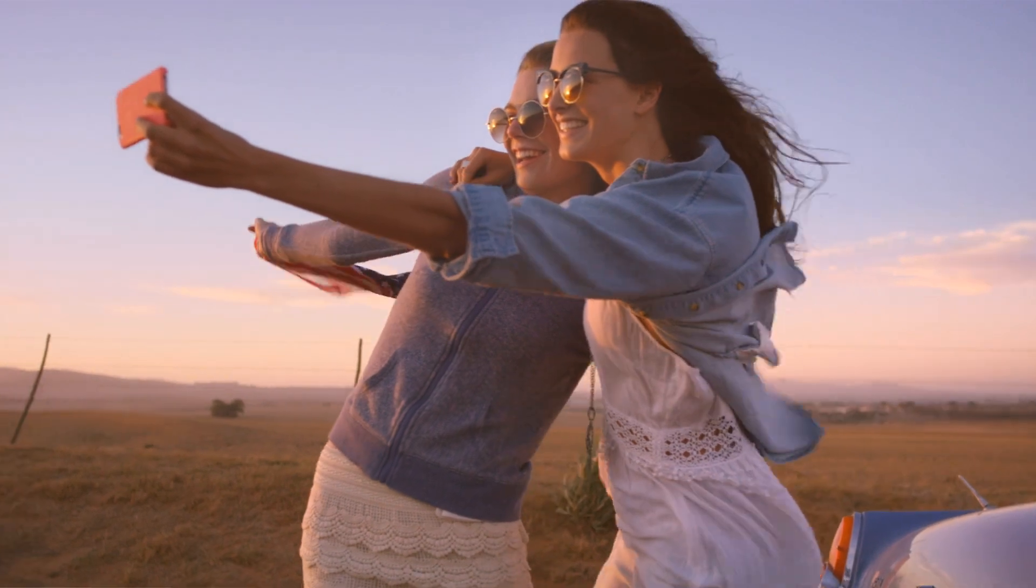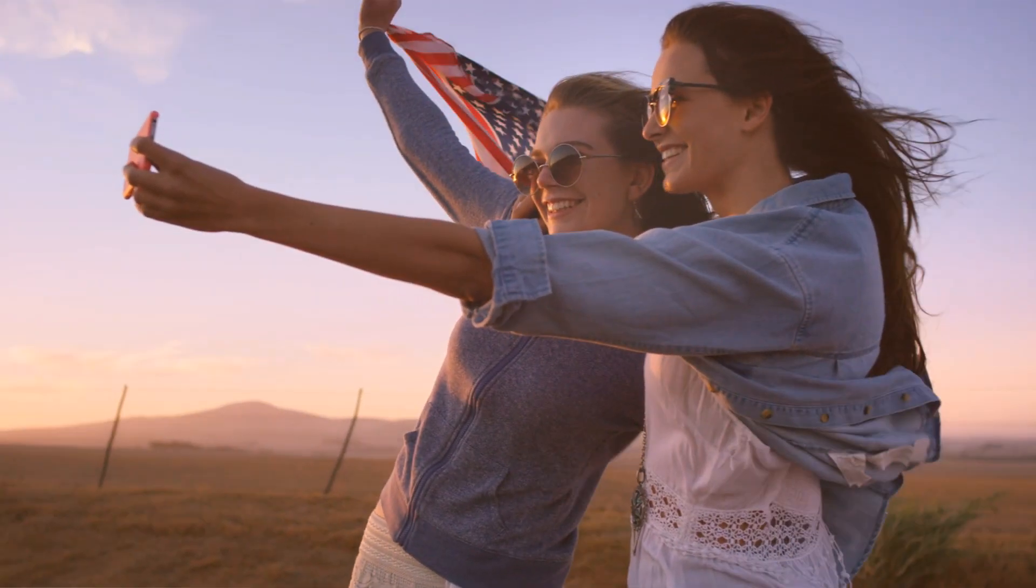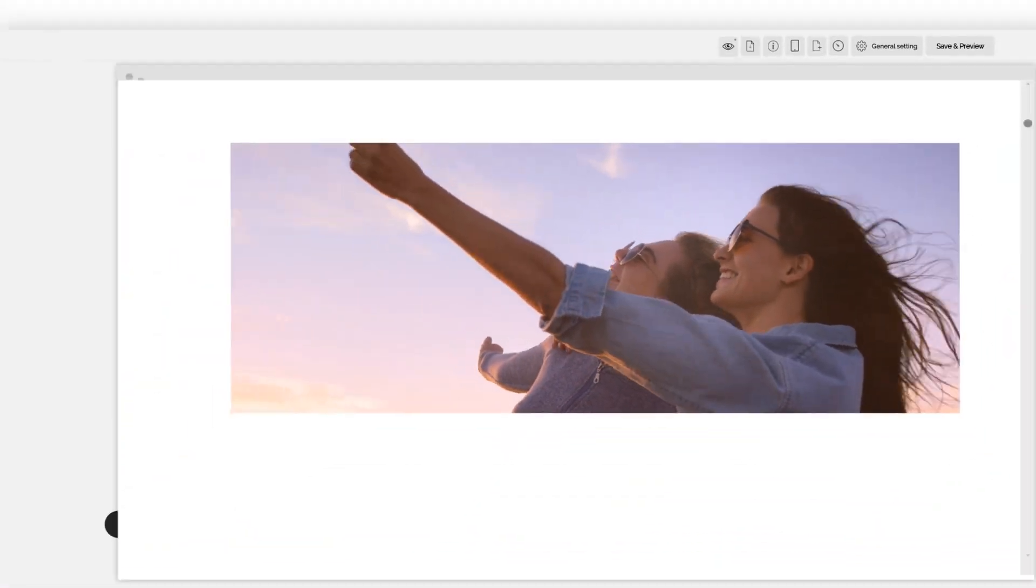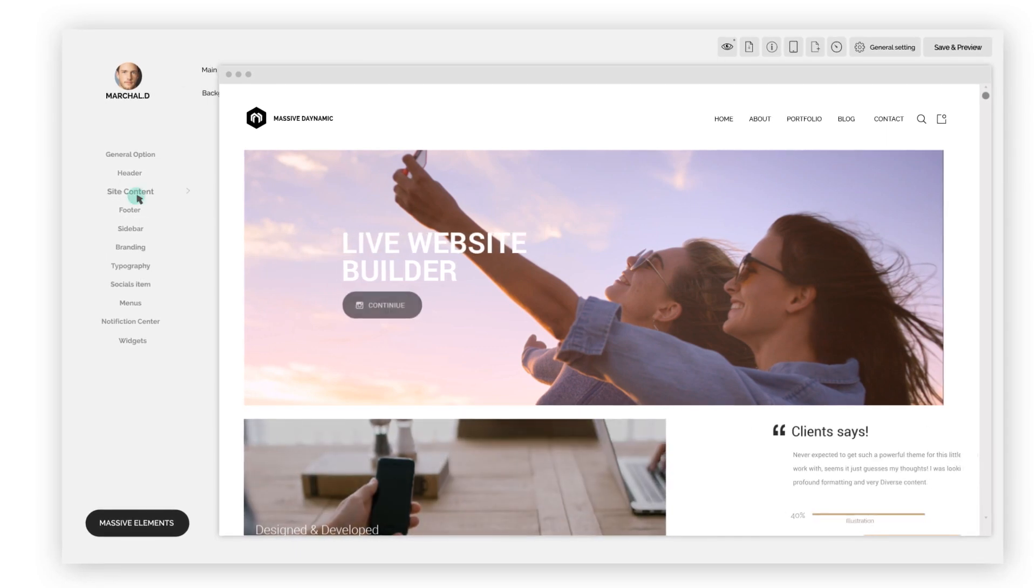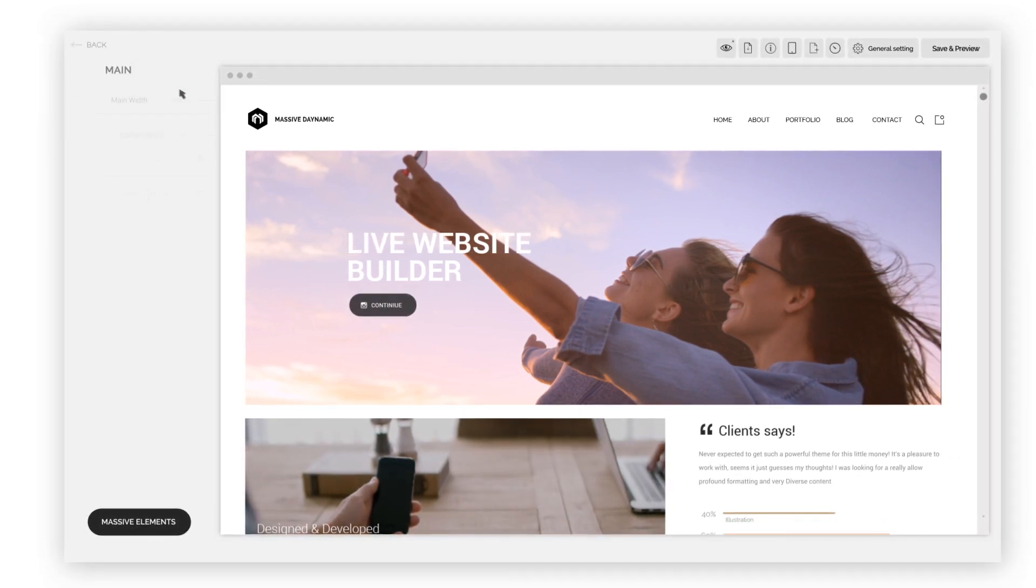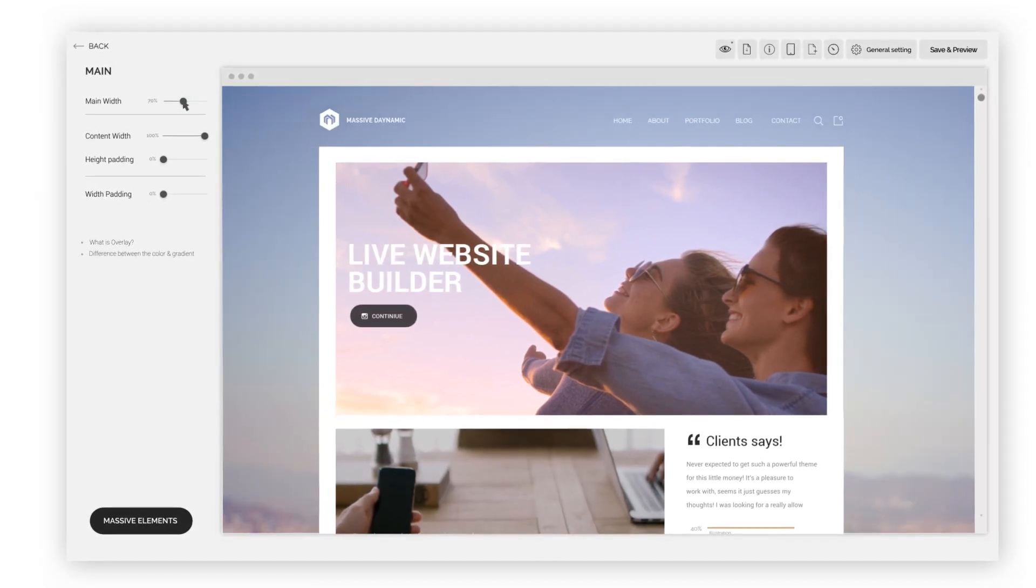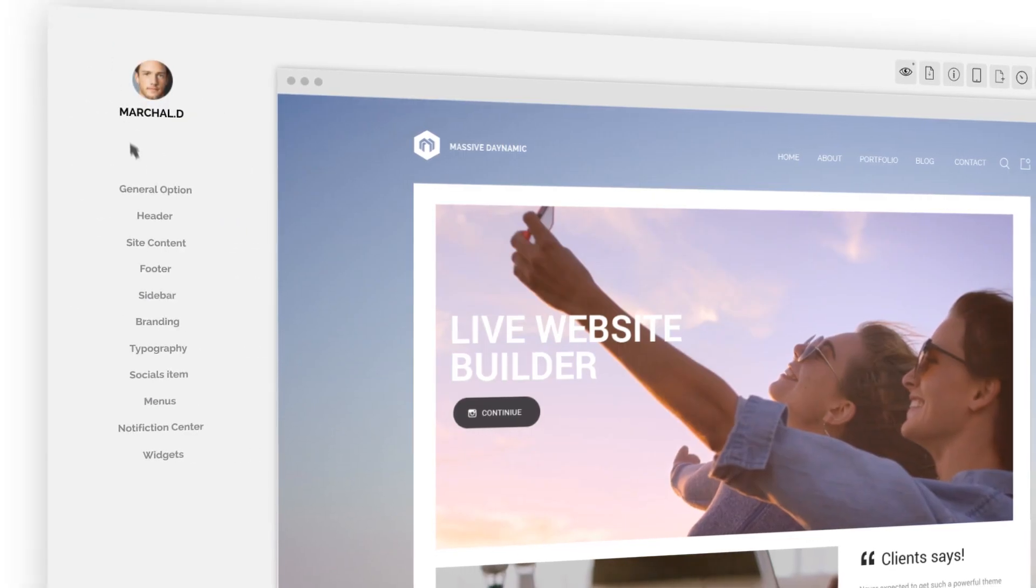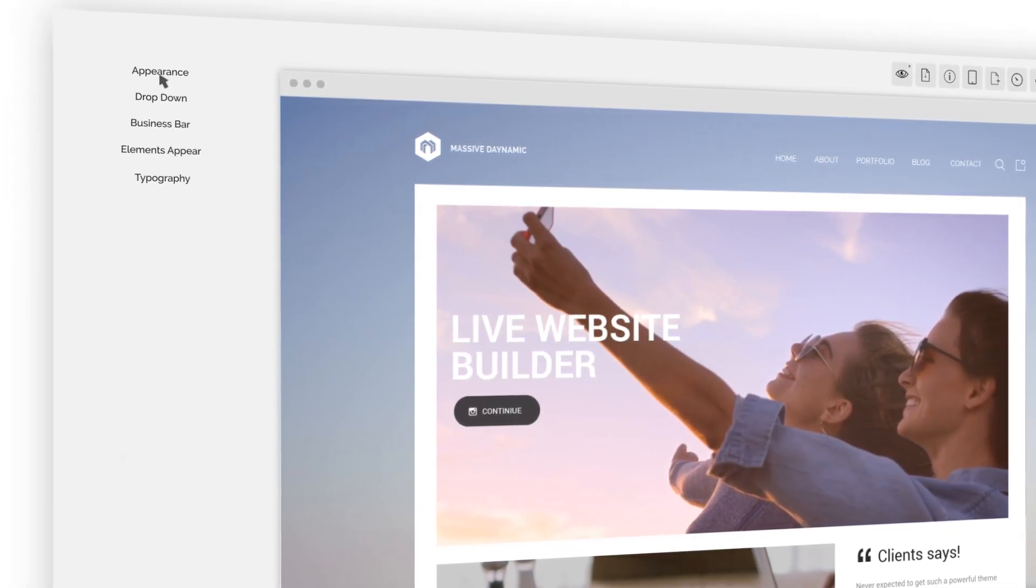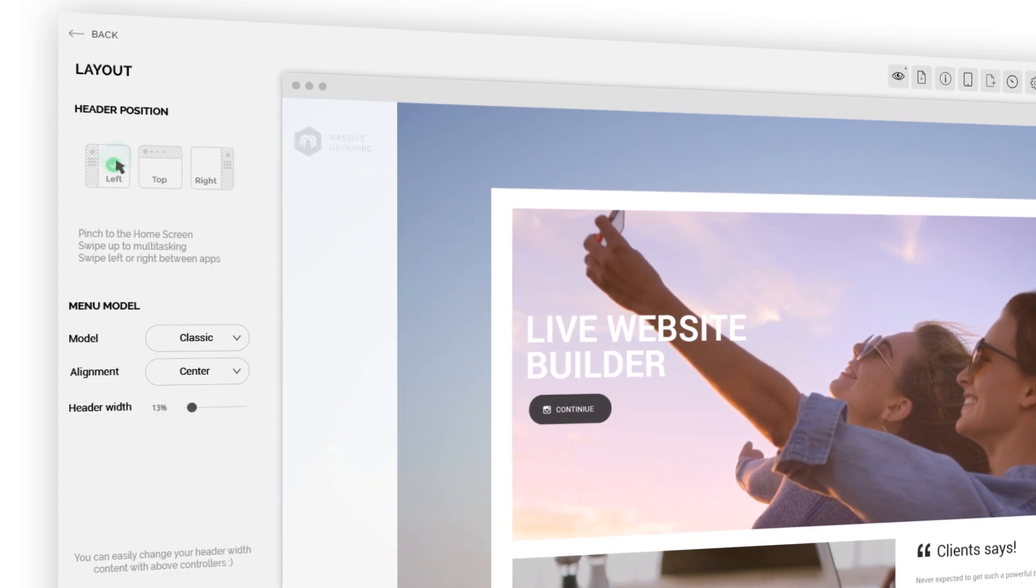For this, we introduced a whole new way to create websites. Massive Dynamic, a product powered by WordPress, brings you amazing features that just haven't been possible before.